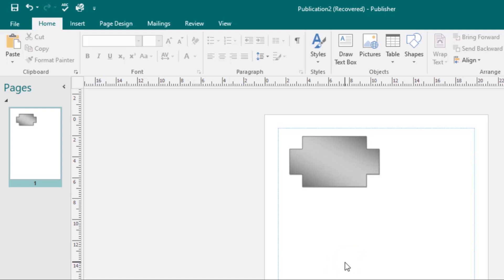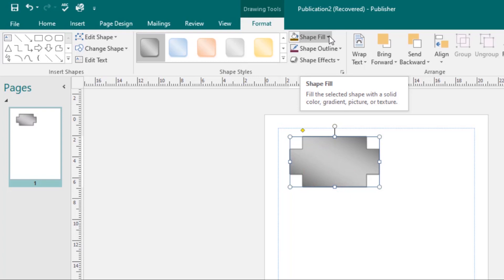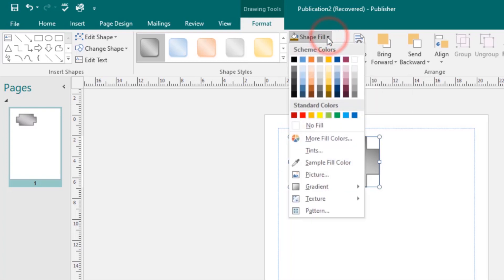To change the shape fill color, select the shape, then under the Format tab click on the Shape Fill command, and select the new color that you want to work with.